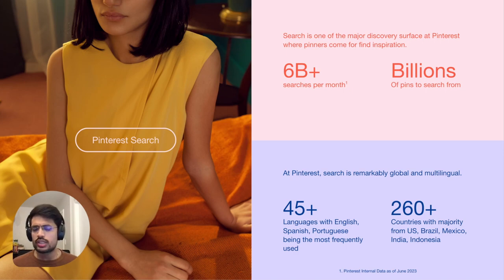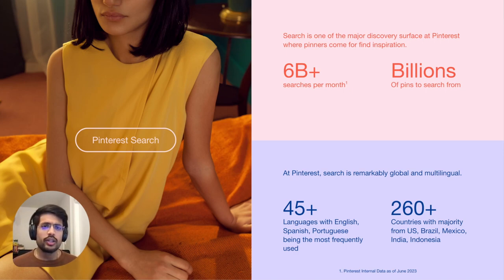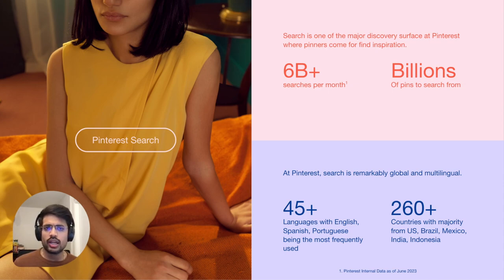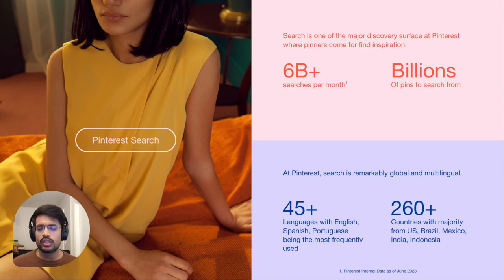Search is a crucial discovery surface on Pinterest where users find inspiration. Catering to over 6 billion searches per month, our challenge is to surface relevant content from billions of pins and products in order to construct an inspiring feed for each search.